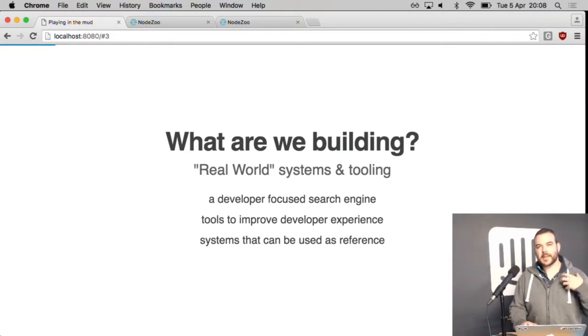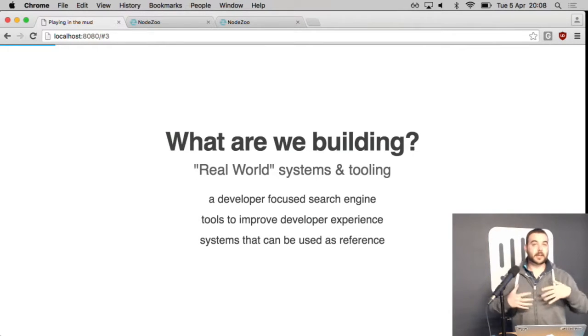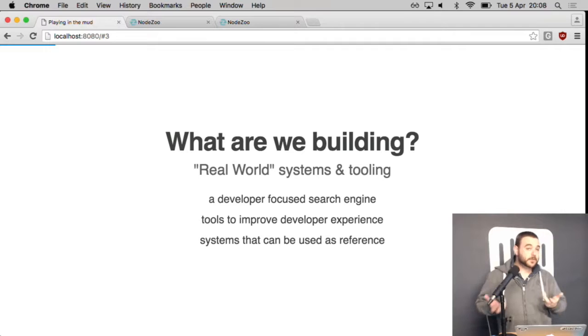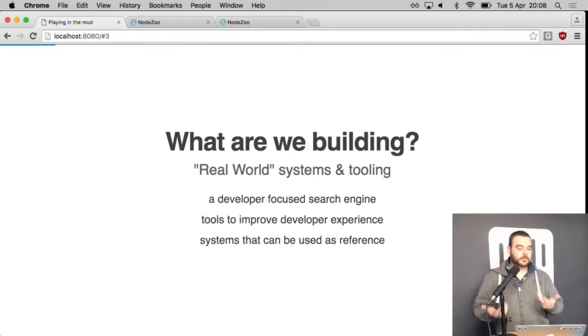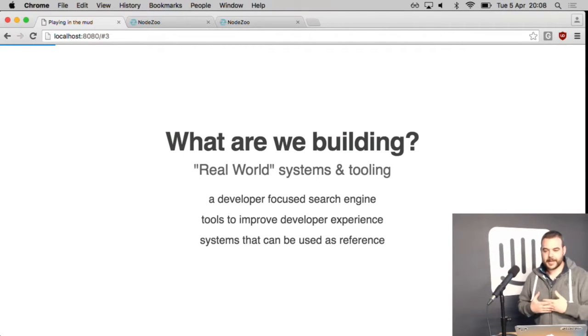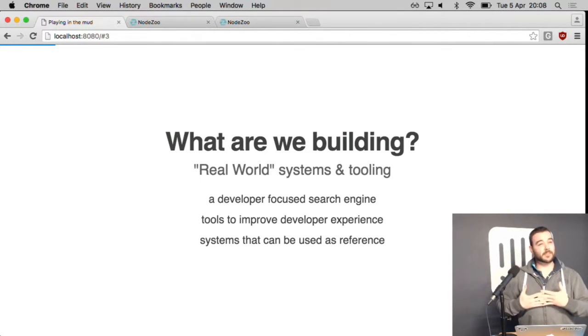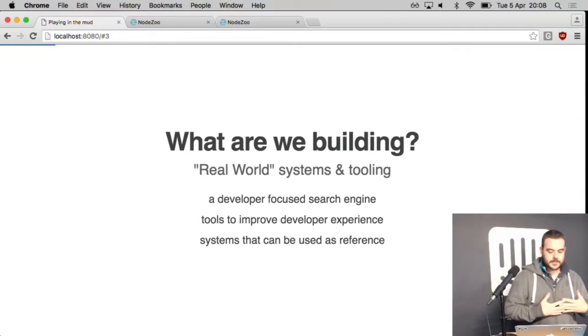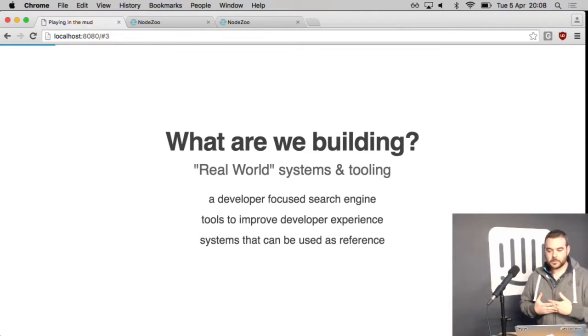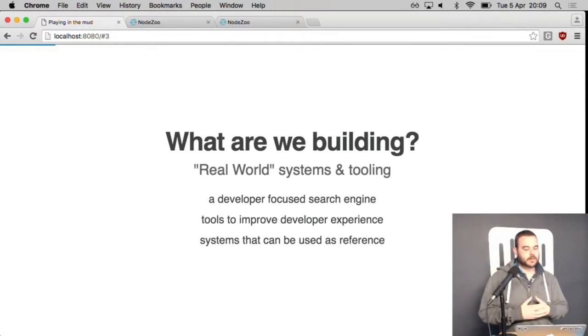In terms of NearForm we are building a developer focused search engine which we're going to show today. We're building tools to improve the developer experience and we're building general systems that you can use as reference.